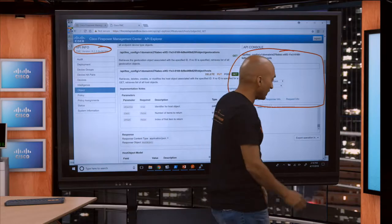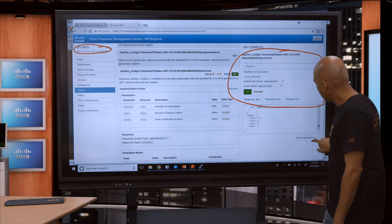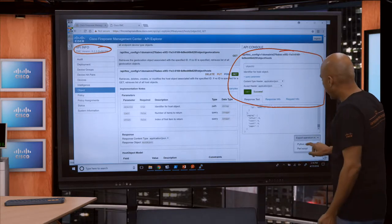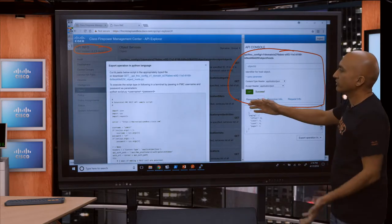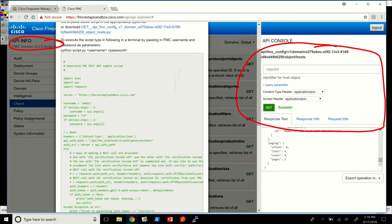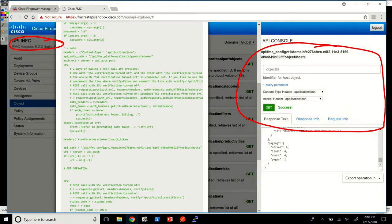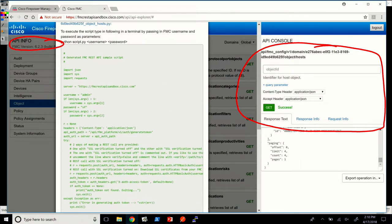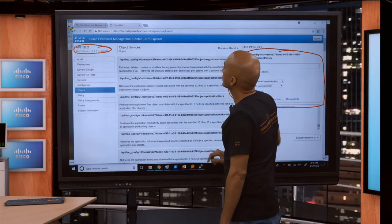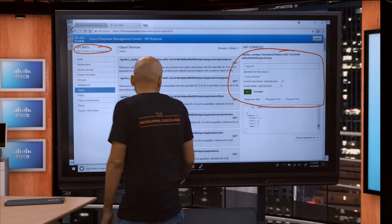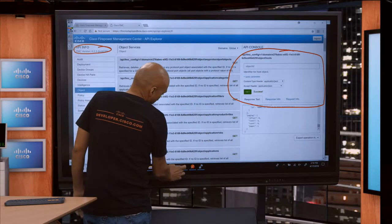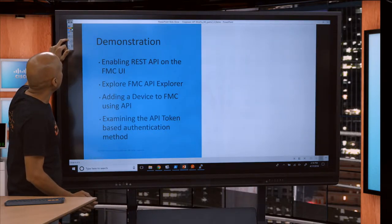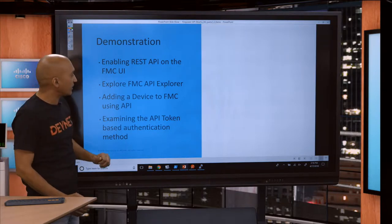Another great feature that the team worked hard on is that when you execute a REST call, it can actually generate that code for you. You can see it has generated Python code for what actually happened here. So this is my quick demo of the API Explorer and how to enable the API.